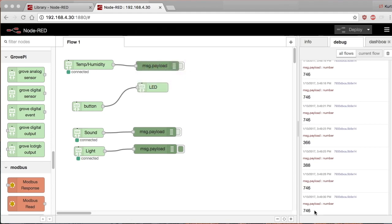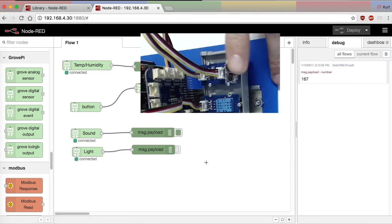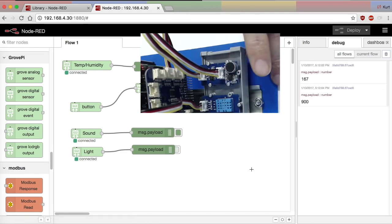And if I switch over to the debug on the sound and I just tap the sensor, you can see the signal changing there. I hope you've enjoyed the video. Thanks for watching.